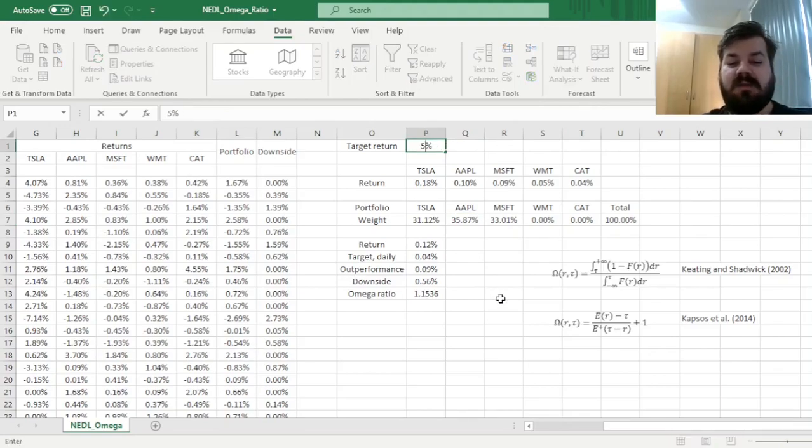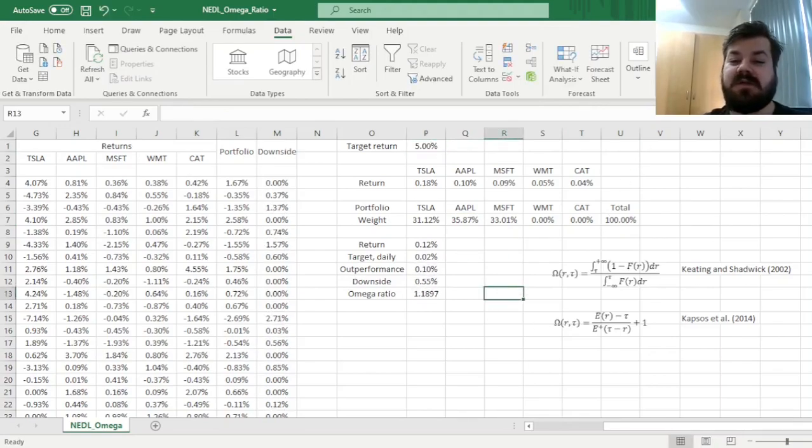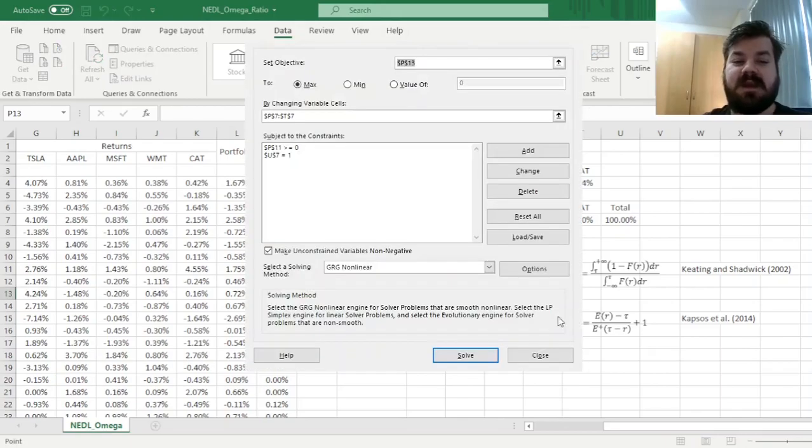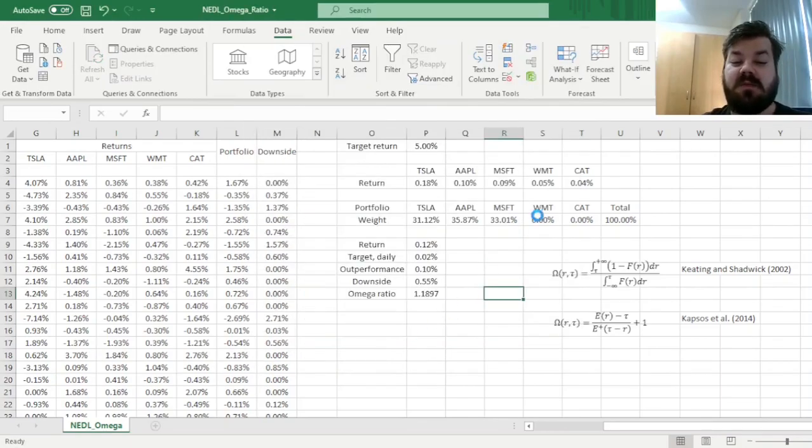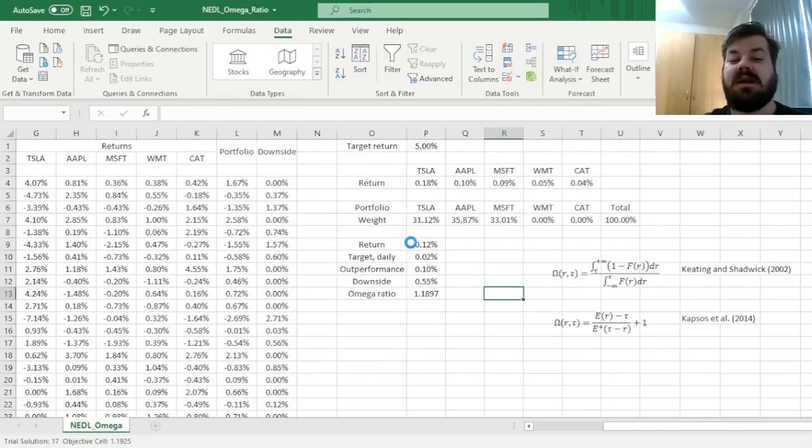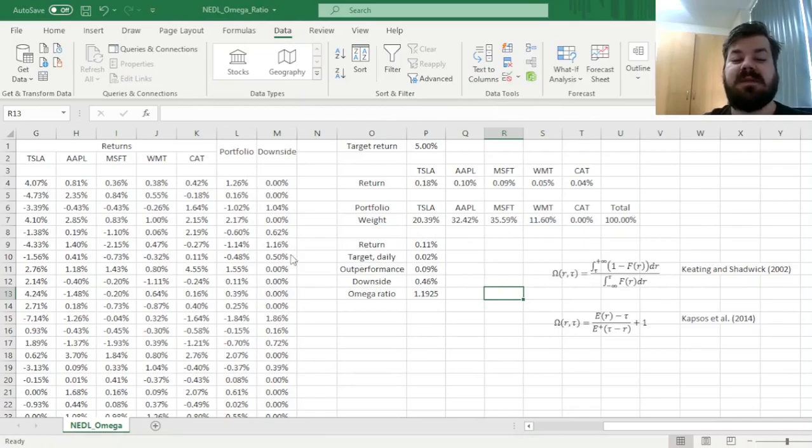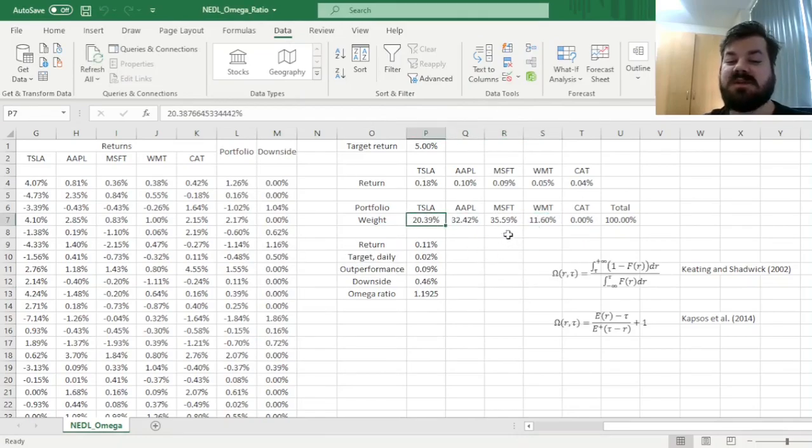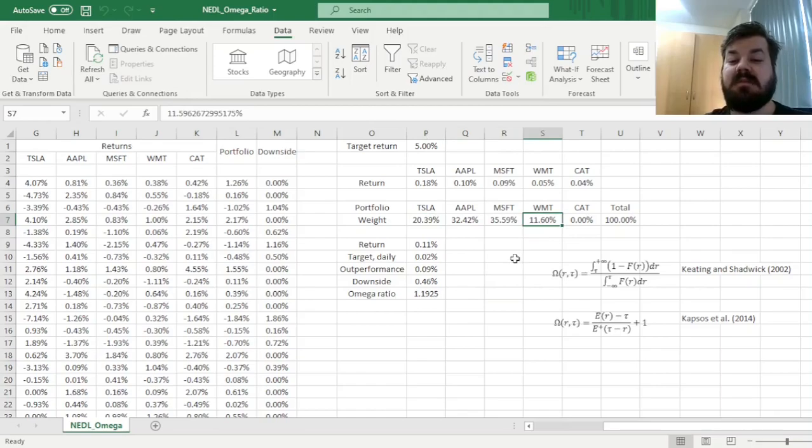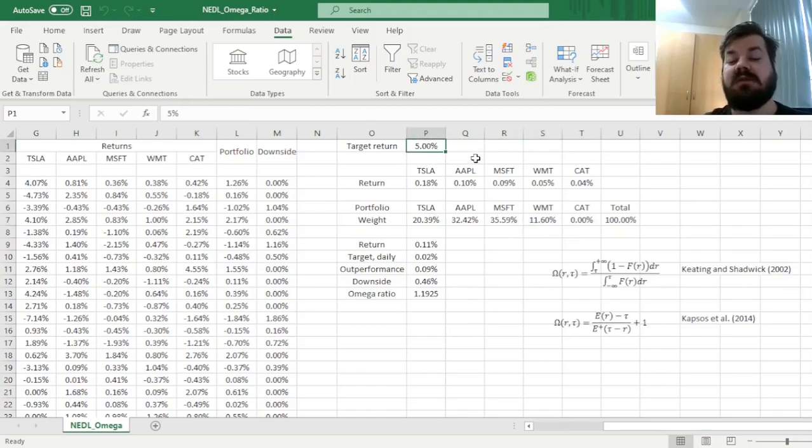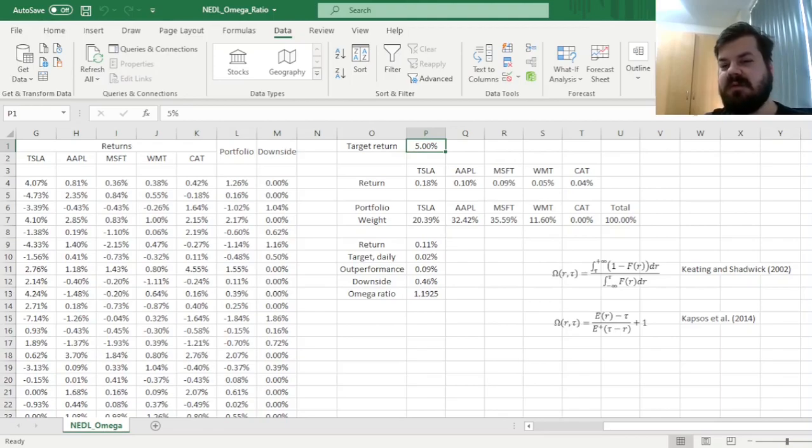Now, if we reduce our target return to 5%, then we can click Solve once again, and reallocate our funds, and in this particular case, we would have a much lower exposure to Tesla, and some non-negligible exposure to Walmart. So as you bring your target return down, you have got a more conservative, a more diversified, and a more reasonable portfolio overall.